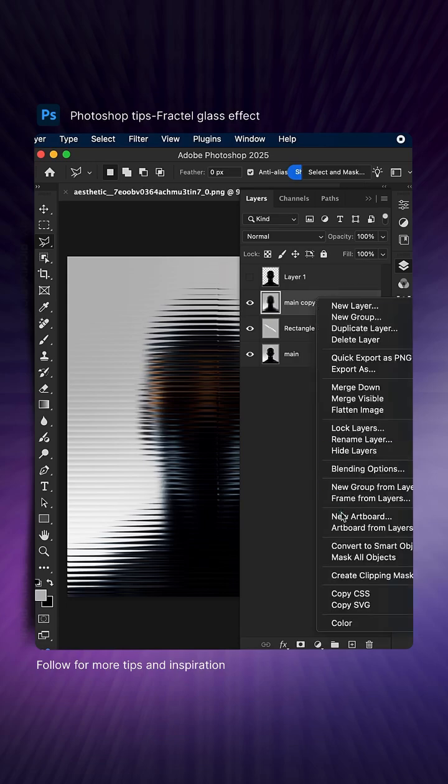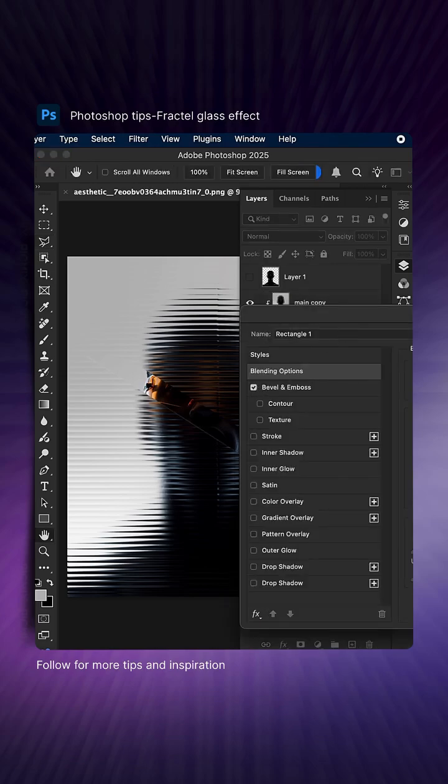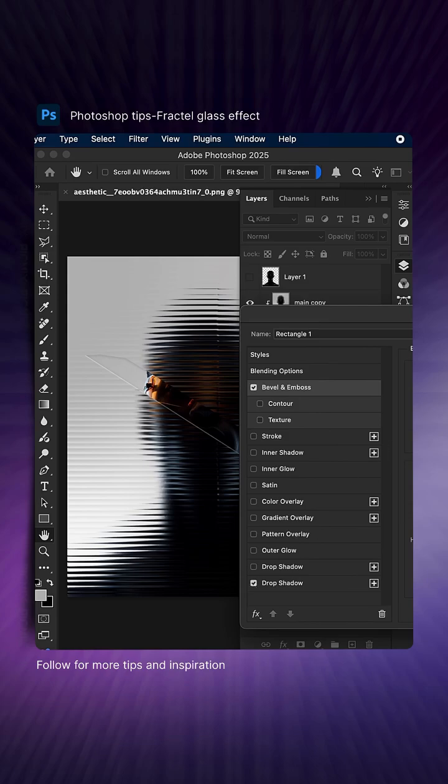Create a clipping mask from the second layer to the rectangle layer. Then go to the blending options for the rectangle layer and apply bevel emboss and shadow.